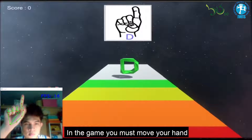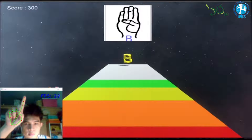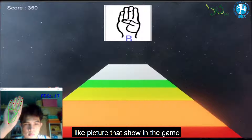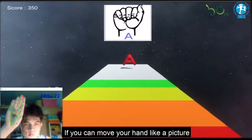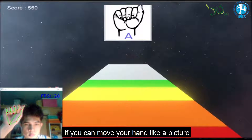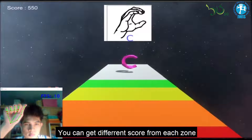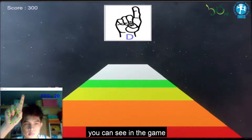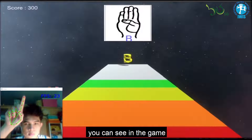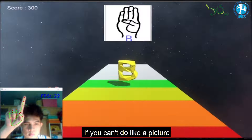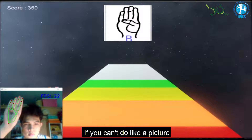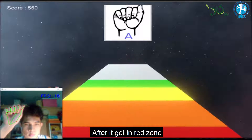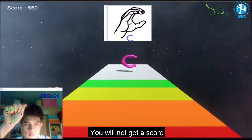In the game, you must move your hand to match the picture shown in the game. If you can move your hand like the picture, you can get a different score depending on which zone you land in. If you can't match the picture and it reaches the red zone, you will not get a score.